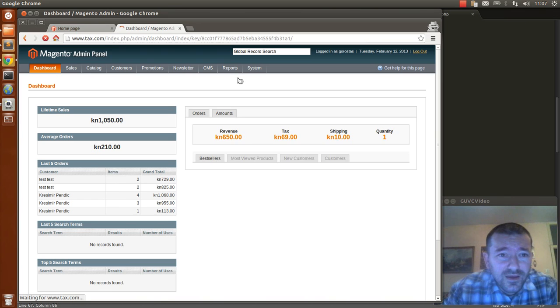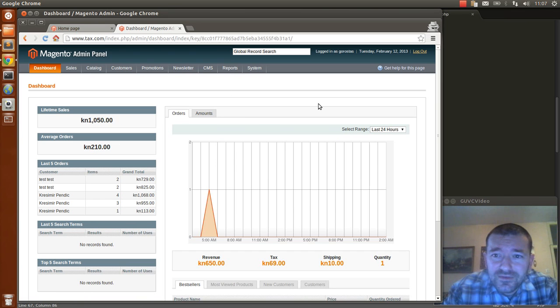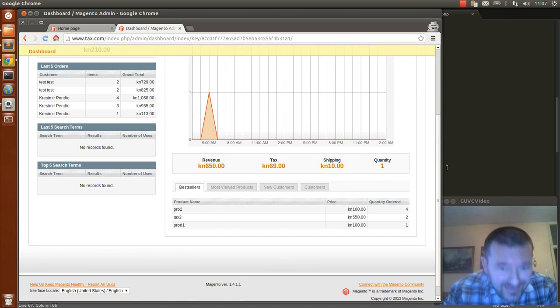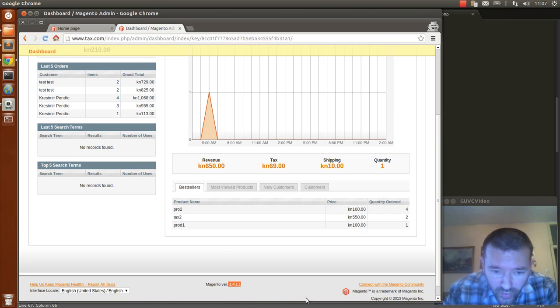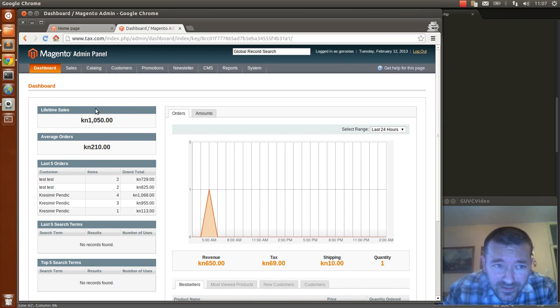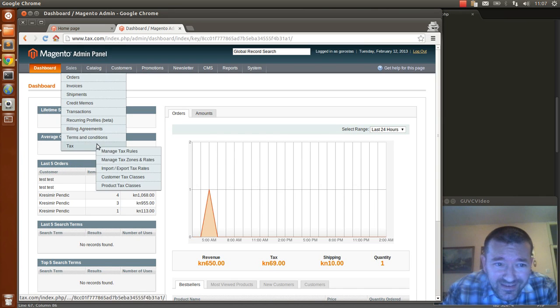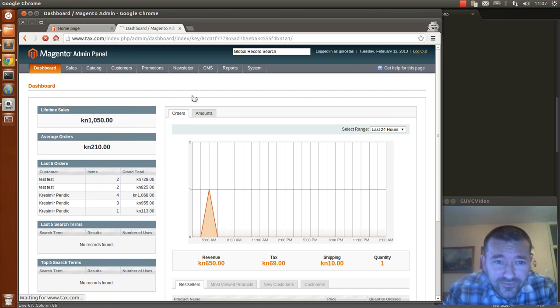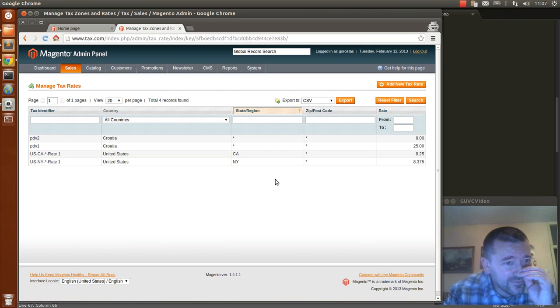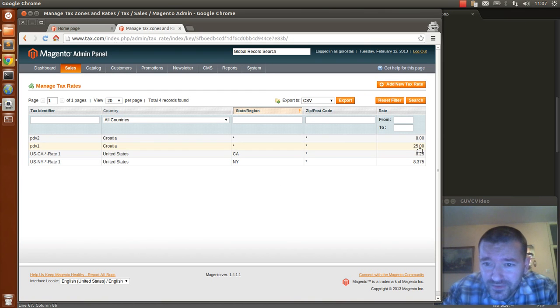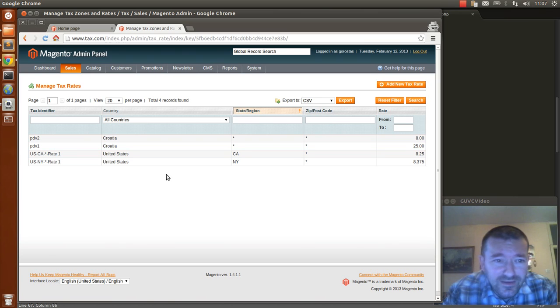First, I set up the environment exactly like you have, the Magento version 1.4.1.1, and I have set up two tax rates with 25% and 8%.